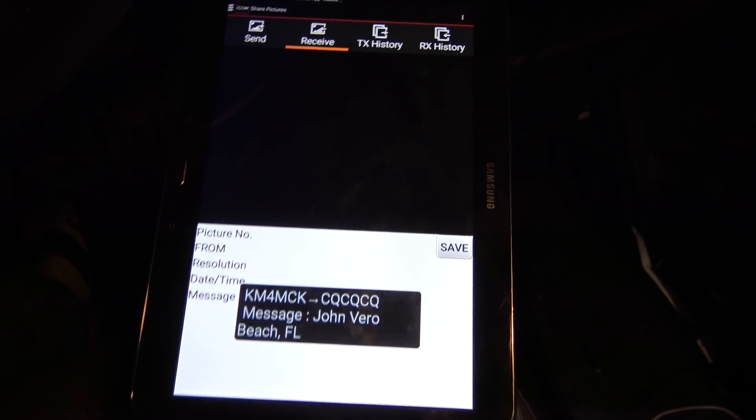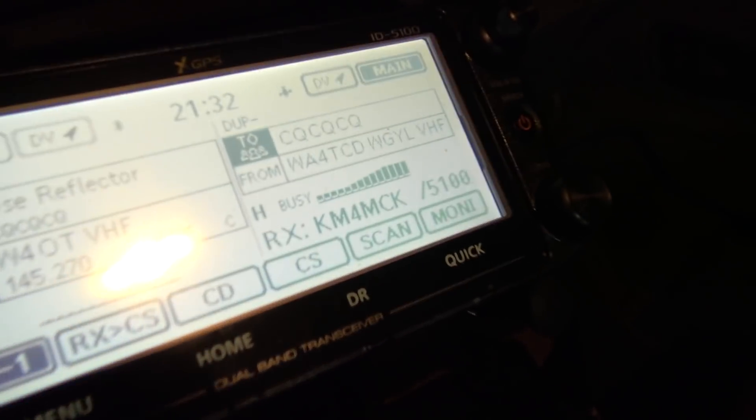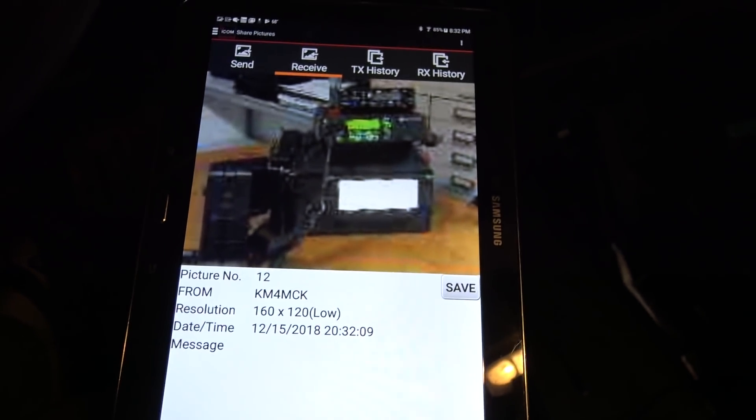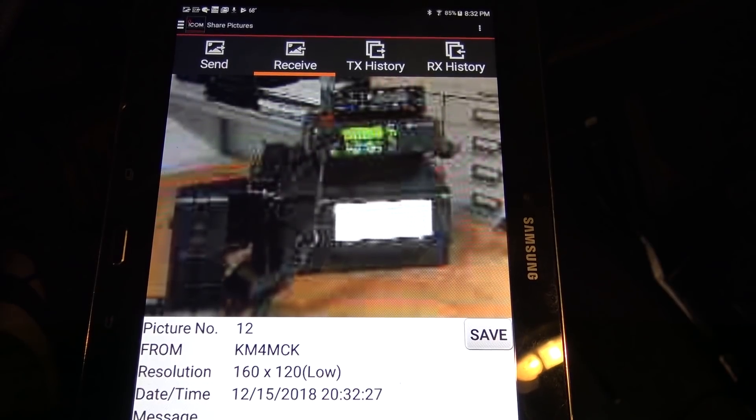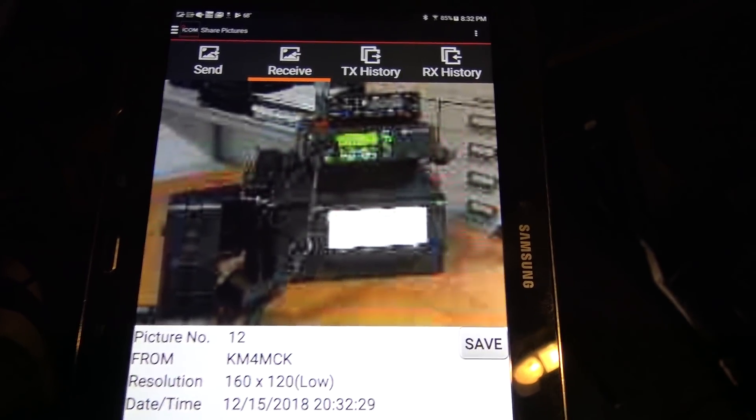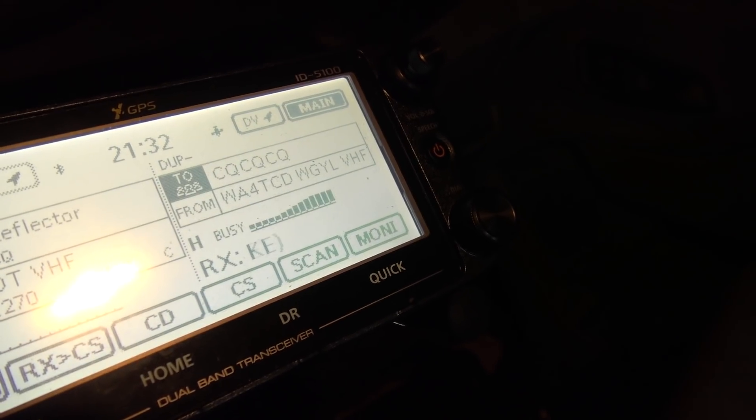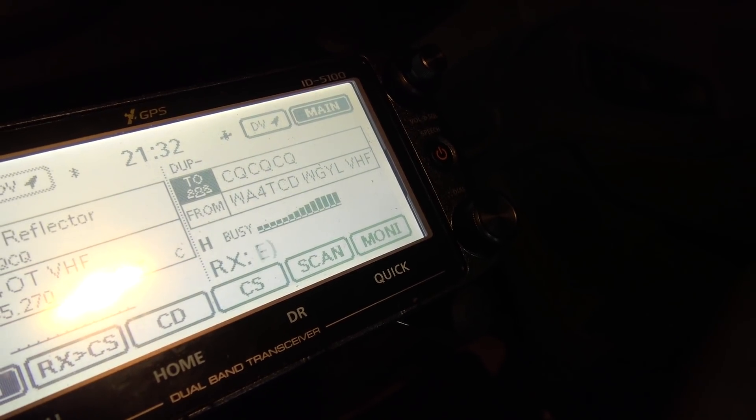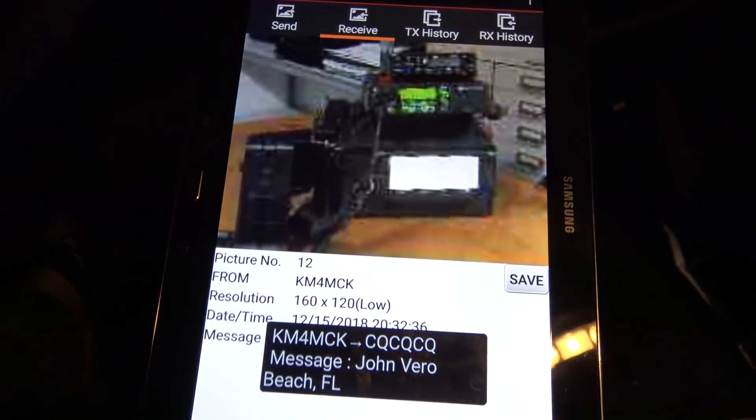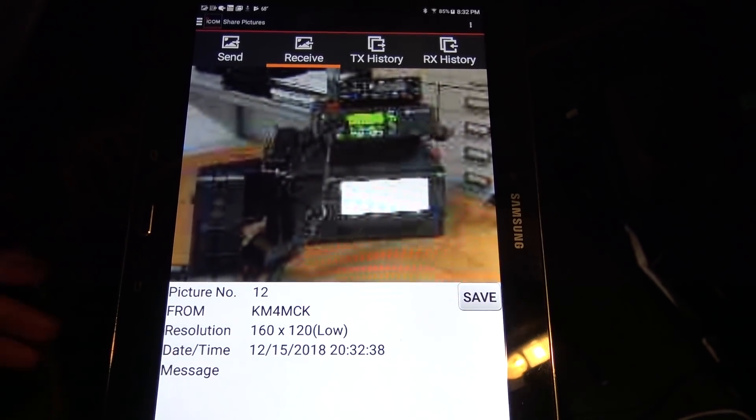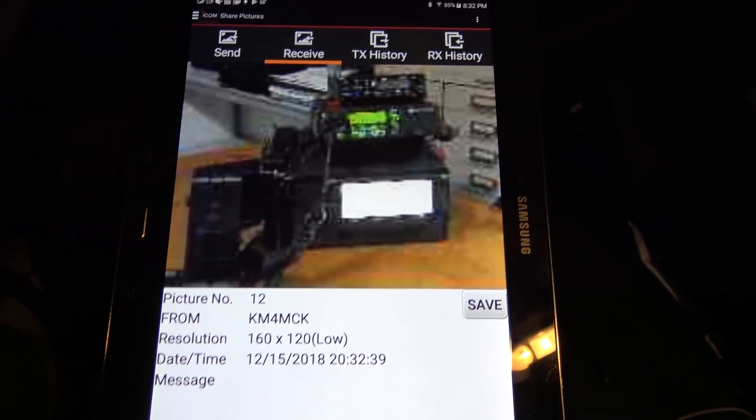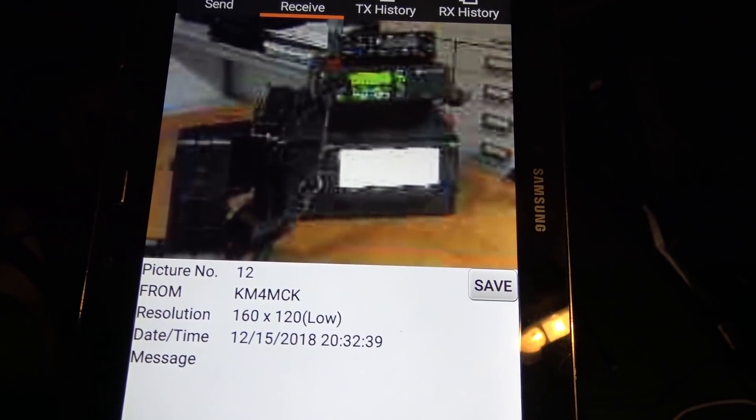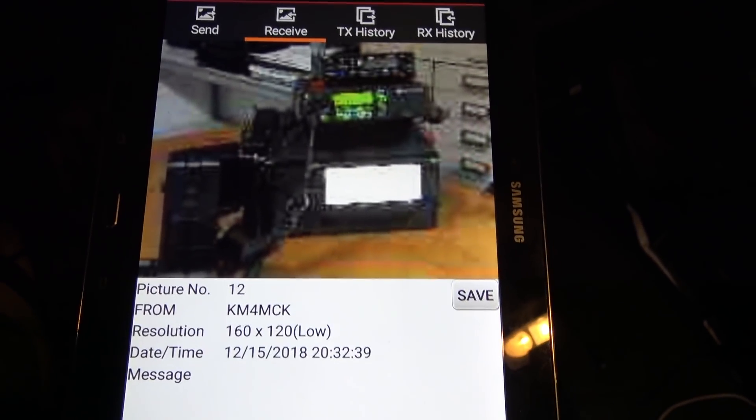Okay, KM4MCK, starting transmission. All right. Now, you will see on the radio, it's transmitting. Now, look on here. It's that fast. And at this time, he could talk over it. All right, John, I got the picture. That's low resolution. Can you send one in high?